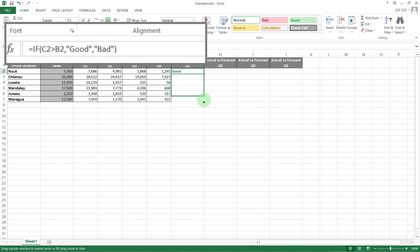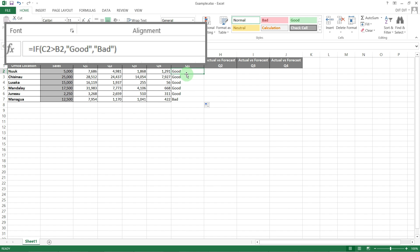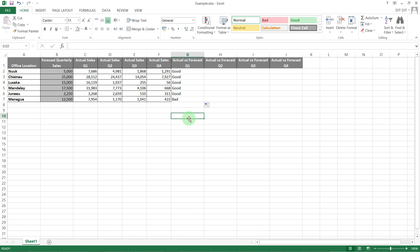If we copy that down, you can see the only office that failed was Managua, so that's great — that works. The references have changed as we dragged it down, so it's gone from C2 to C3 to C4 to C5.